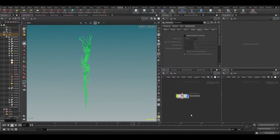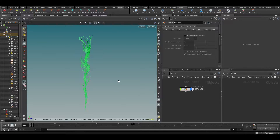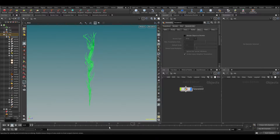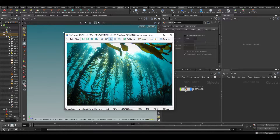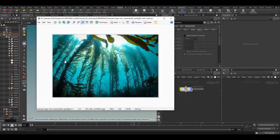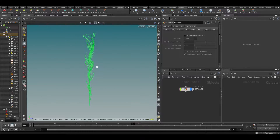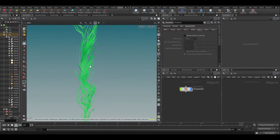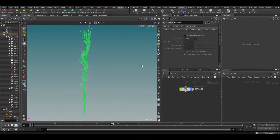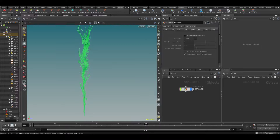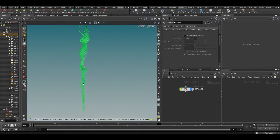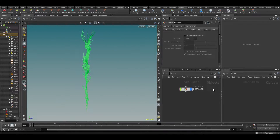After our brief excursion into VDBs, we're going back into SOPs and POPs and actually building some assets. The first thing we're going to make is seaweed, which is also used in the final scene. This doesn't use any simulation — as indicated in this course, we're not going to do any simulation. It's all driven by noises.